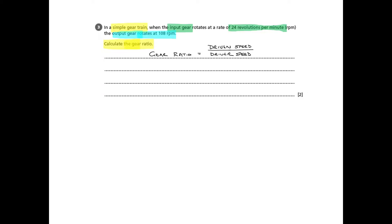And all we have to do is just transfer the numbers from above into the formula. So we get 108 rpm. That's the output gear, or the driven gear. And that's divided by the input gear speed, or the driver speed, which is 24.